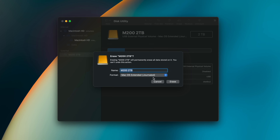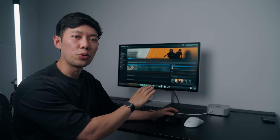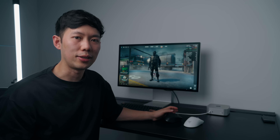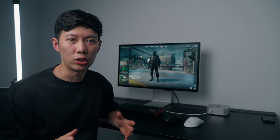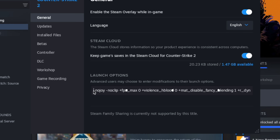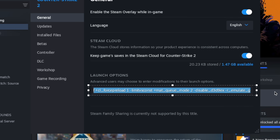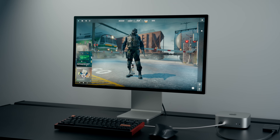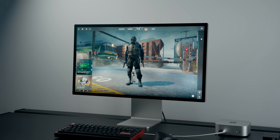Jumping into a Windows-only game like Counter-Strike 2, I quickly realized there's some tweaking needed to get it running smoothly. There are quite a few launch options I've added to help optimize performance and push out as many frames as possible — these alone pushed out an extra 20 to 30 fps.